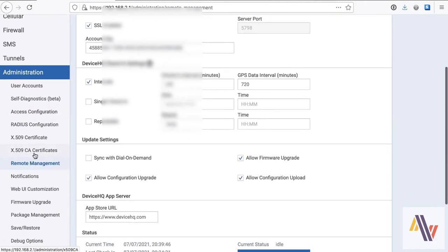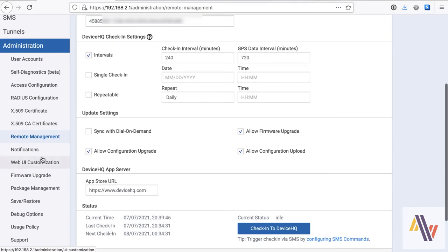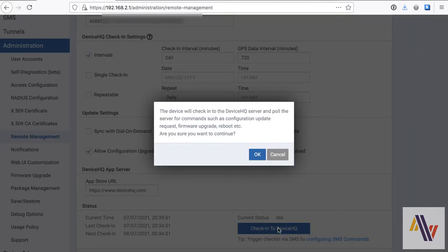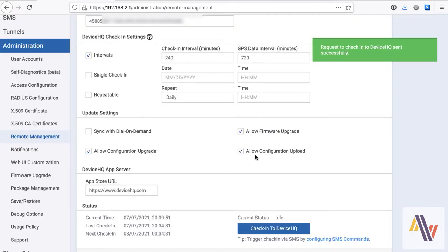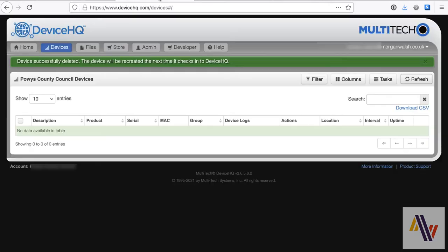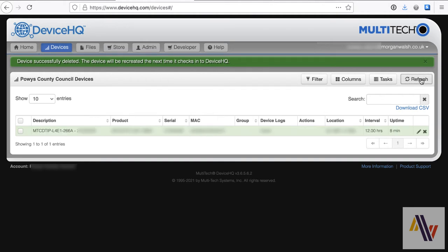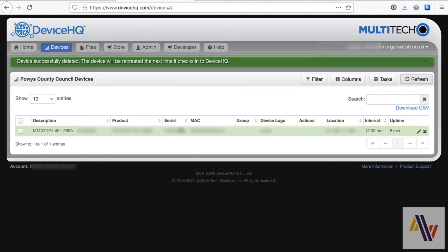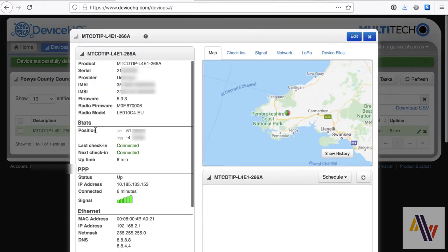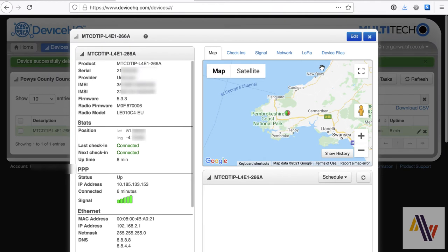In our case, we're now going to click the Check into DeviceHQ button, and what this will do is send a message to DeviceHQ using the key we put in earlier. And we'll now switch over to DeviceHQ, and click the Refresh button. We'll see the gateway now appears on here. It has some basic details along the line, and clicking on it will bring up some more detailed information. We'll come back to this later.